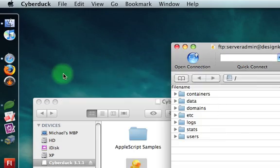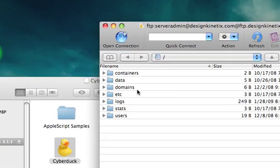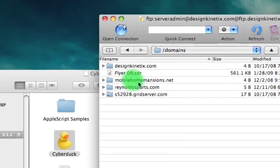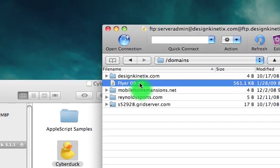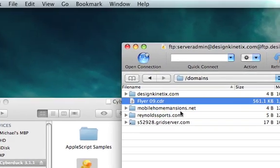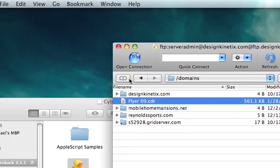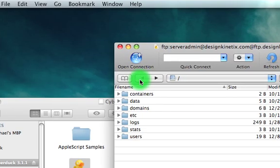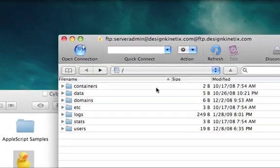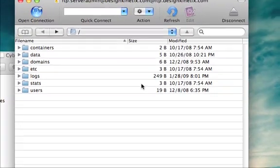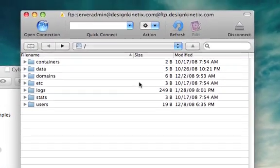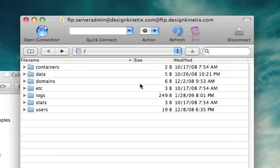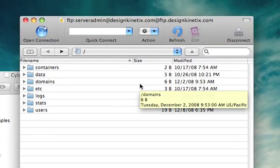So I'll go ahead and close this and I'll come into my domains folder. And you can see there it is right there. So that's a really quick tutorial on how to use Cyberduck on OSX to access the FTP server.